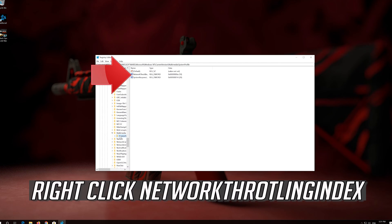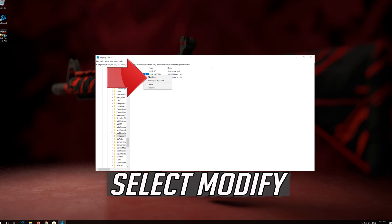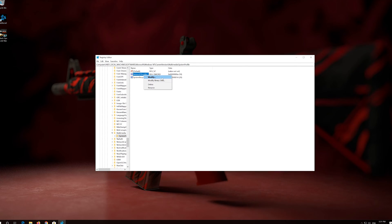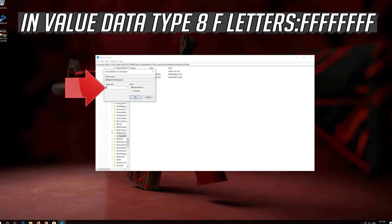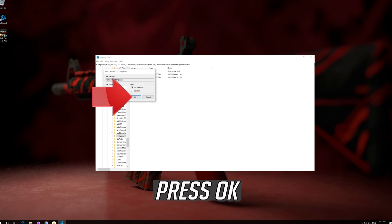Right-click Network Throttling Index. Select Modify. In value data type eight consecutive F letters. Press OK.